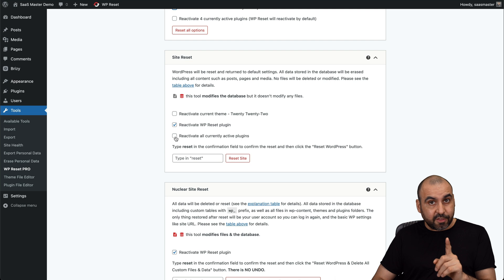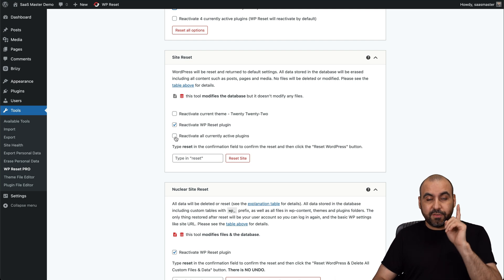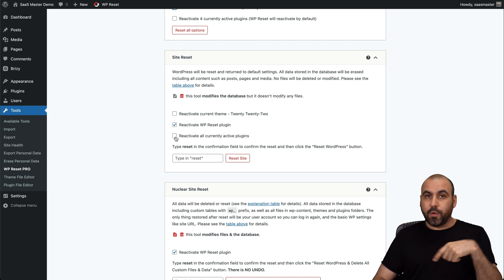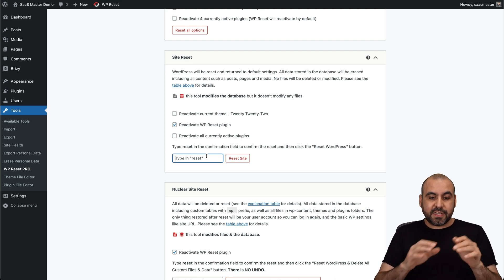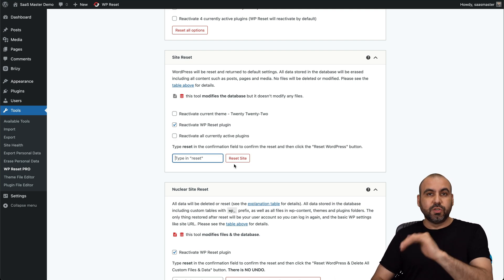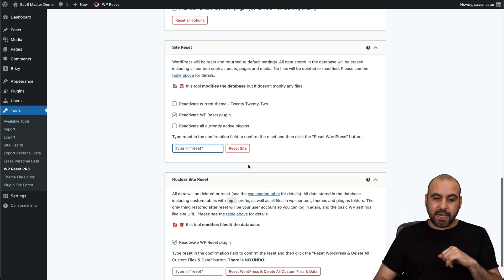Again, remember, these are the active plugins. If they're not active, they won't be restored. Okay. And you have to type in reset to reset this site.